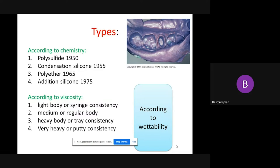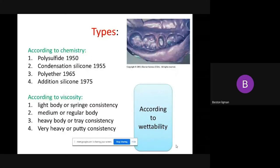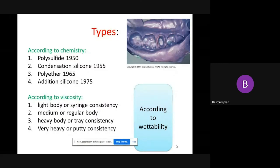We have another classification according to viscosity — that means according to wettability in the presence of water. We have: light body, or syringe consistency — both names have the same meaning. Number two, medium body or regular body. Number three, heavy body or tray consistency. Number four, very heavy or putty consistency.